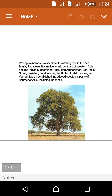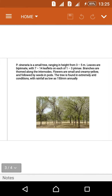Prosopis cineraria is a specific species of flowering tree in the pea family Fabaceae. It is native to arid portions of Western Asia and the Indian subcontinent, including Afghanistan, Iran, India, Oman, Pakistan, Saudi Arabia, and the United Arab Emirates. It is also an established introduced species in parts of Southeast Asia, including Indonesia.